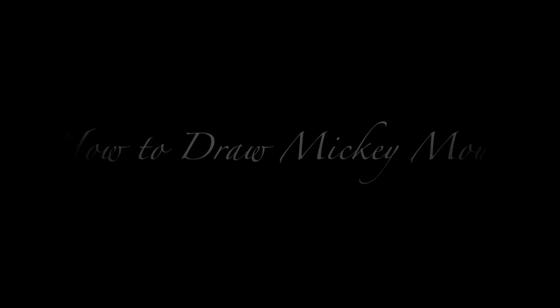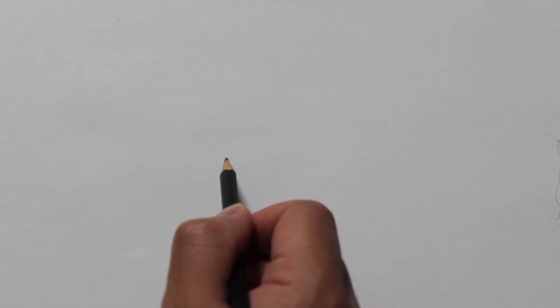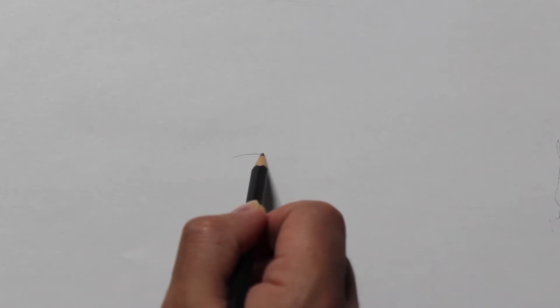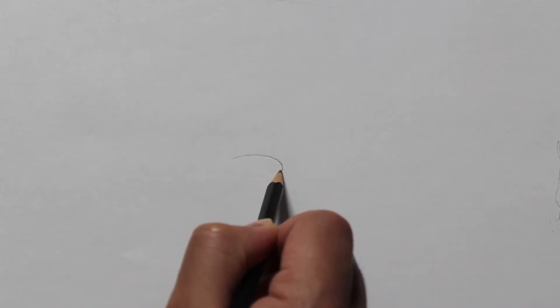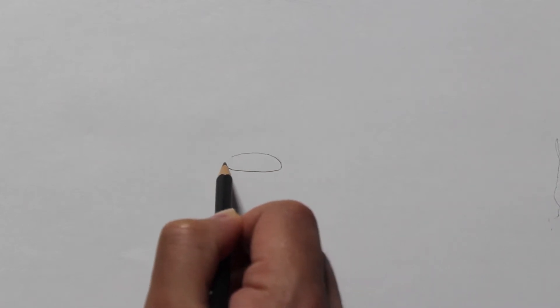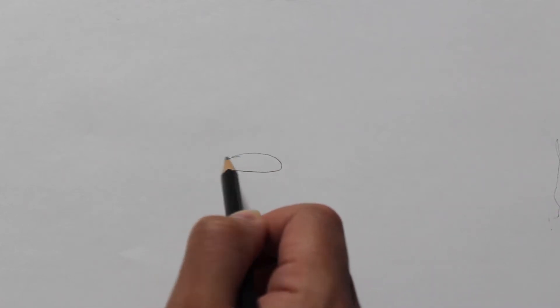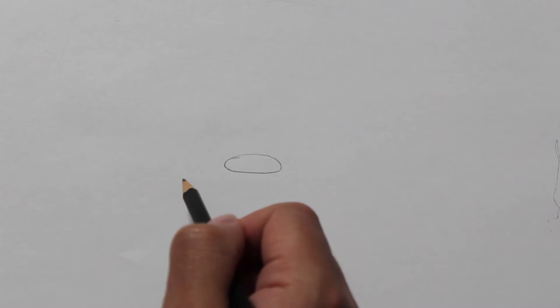You will need a pencil and a paper. The first step is to draw the nose. You will create a simple oval shape. It could be large or small. It's up to you since you're the artist.